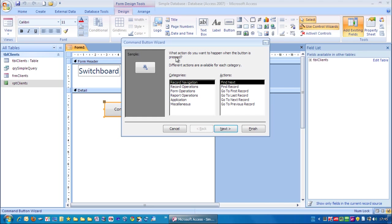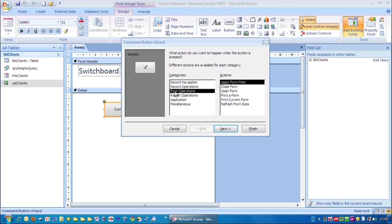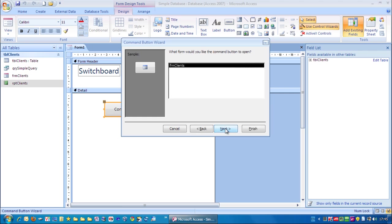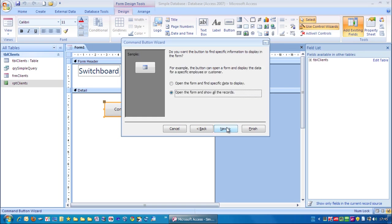And it's asking us here what action do you want to happen when the button is pressed. In this case we want to choose form operations because we want to open this form. And here we go we choose open form. Then click next. What form would you like the command button to open? We only have FRM clients in our database at the moment so let's just use that one. Click next.